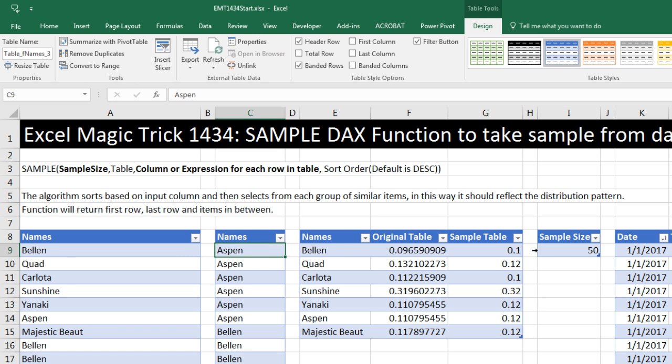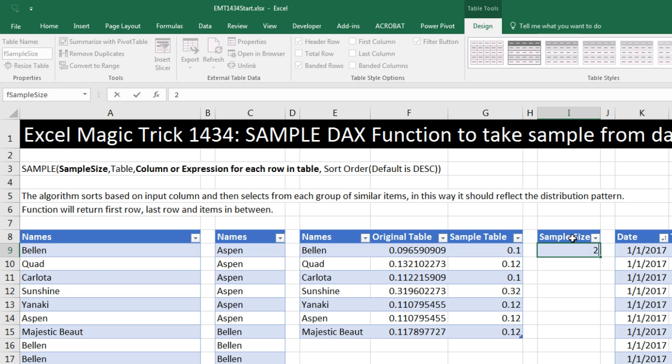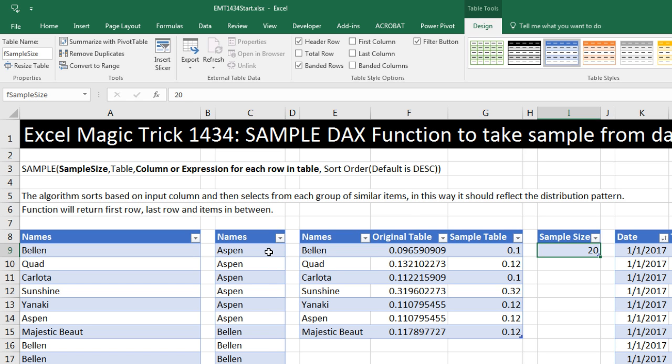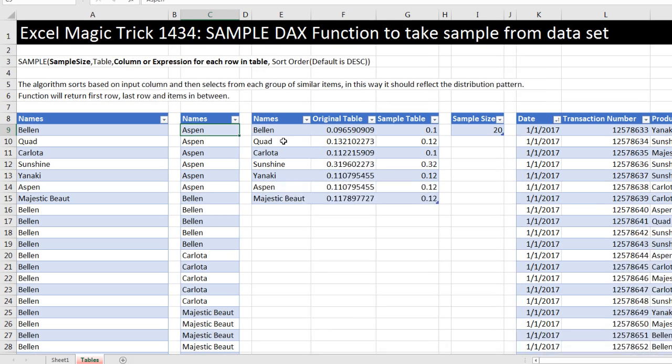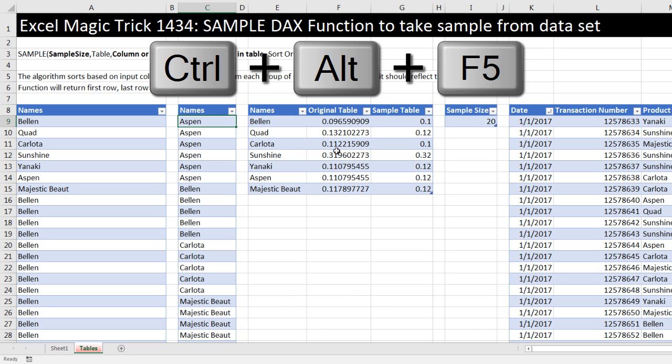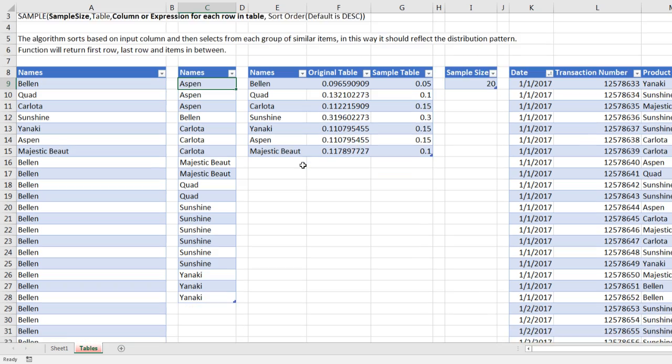Now let's try this. So I'm going to come over here and type 20. Smaller the sample size, these proportions may be off a little bit, of course. Now I need to either right-click Refresh, or I could use the keyboard to refresh everything. Control Alt F5. And there we go.